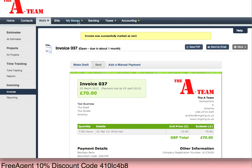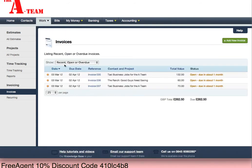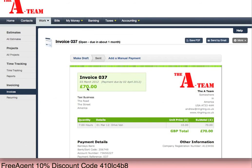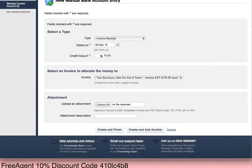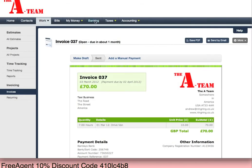Now if you look here under invoicing, you'll see I've got three invoices which are outstanding. In normal circumstances you could just go here and add a manual payment to say this person has paid £70 and away it goes. I'm going to do it slightly differently.